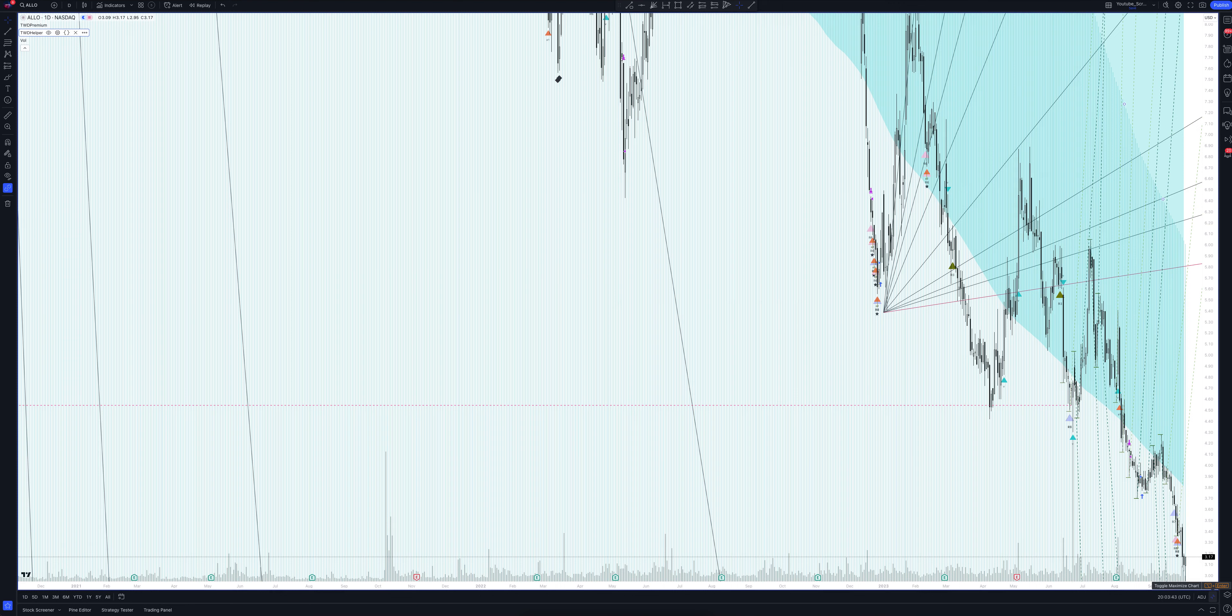Here we can see that the price moves in the direction according to this markup. Using the intersection of rays, you can accurately determine the trend reversal points, and after receiving a signal from the indicator, you can enter into excellent trades.